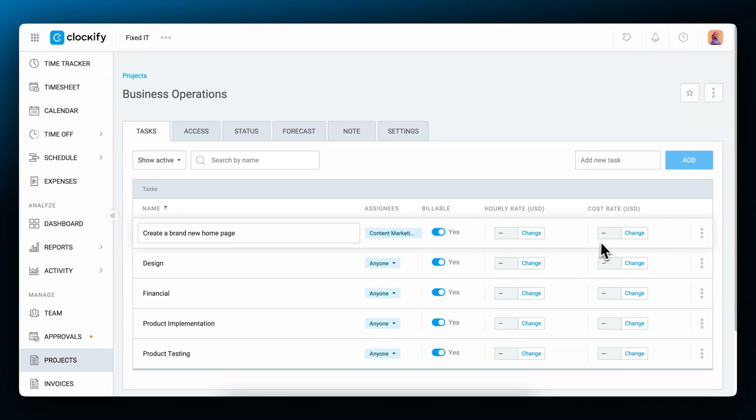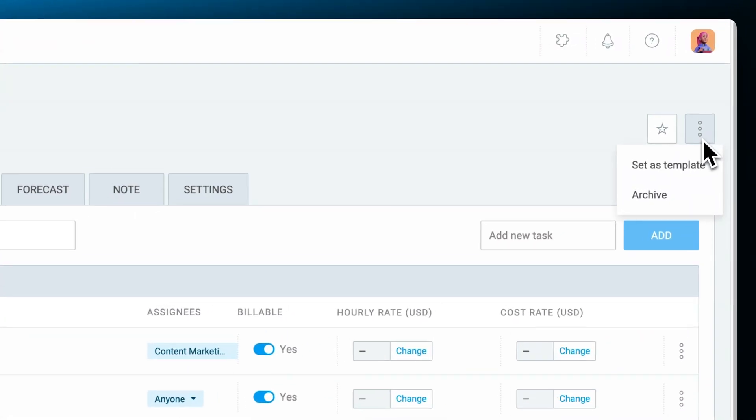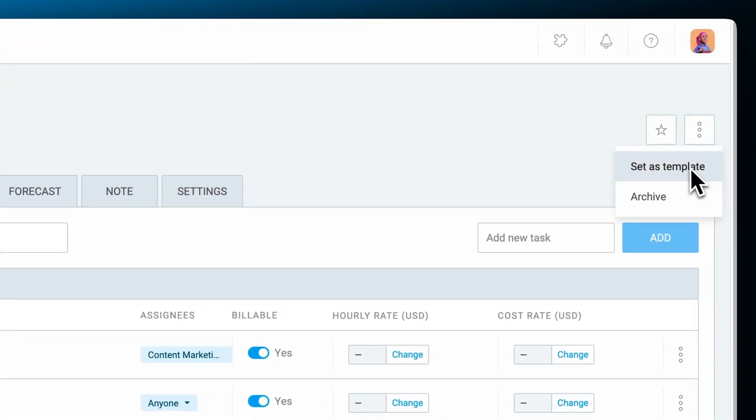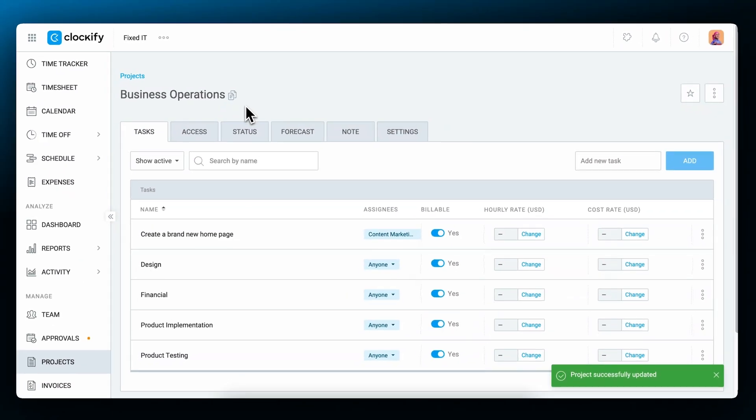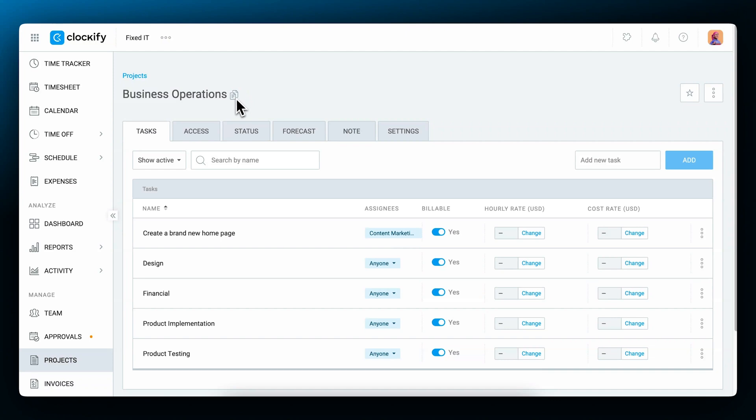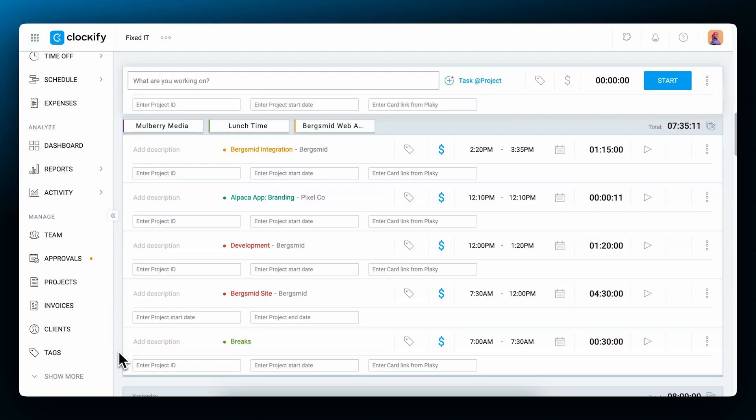When you create a project and its tasks, you can save it as a template. Click on the three dots next to the project and click set as a template. You'll notice a little icon appearing next to the project name. Next time you want to create a project, you can use this one as a template and it'll automatically inherit its settings, which you can then further customize or change. In the same way you can remove using a project as a template.